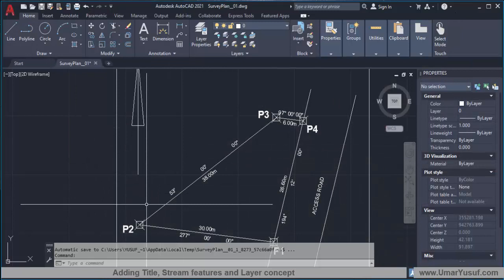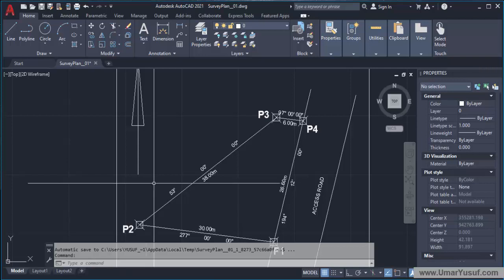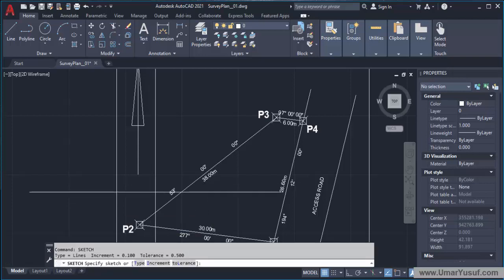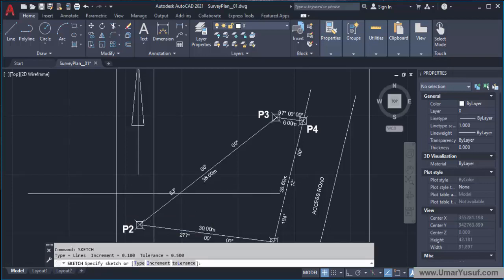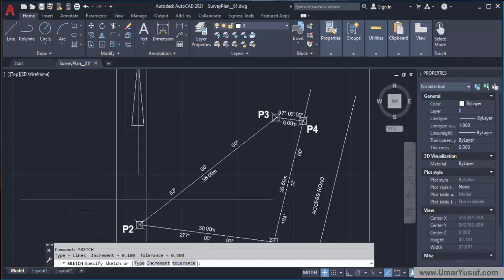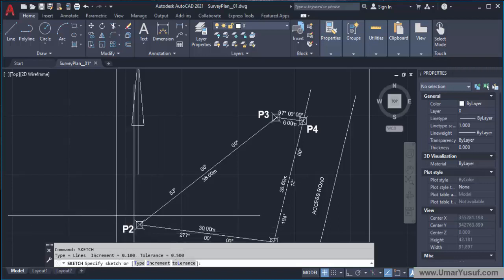To do this I'm going to use a command called SKETCH. To enable the sketch command you just type in 'sketch' and then press Enter. Once you press Enter the sketch is enabled, and it will ask you to specify the sketch or type in increment or tolerance. The default increment and tolerance are good for us.